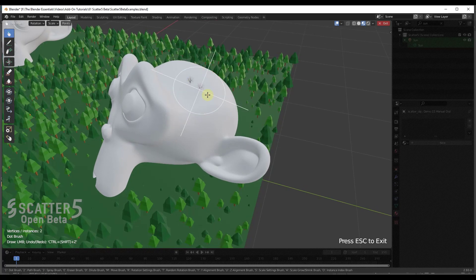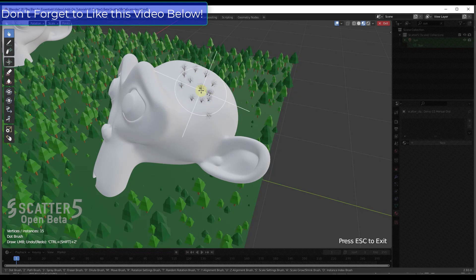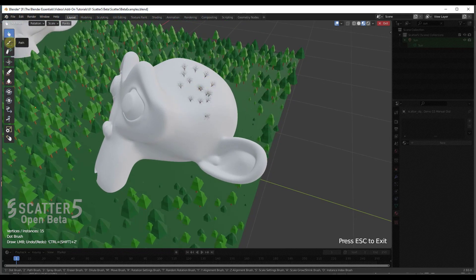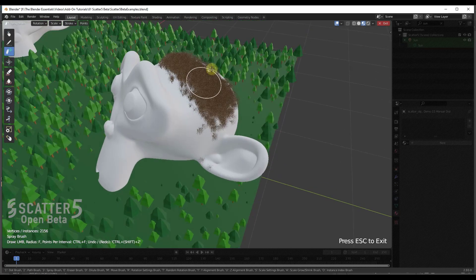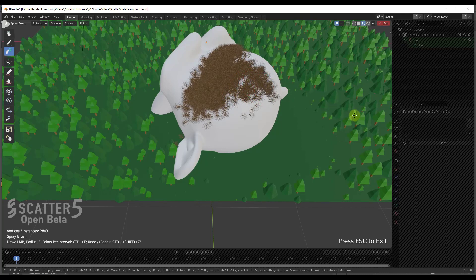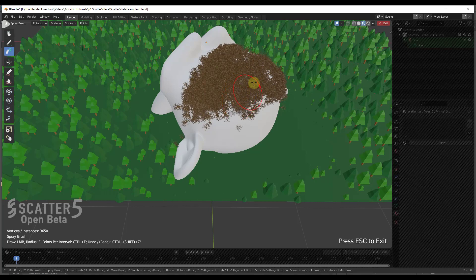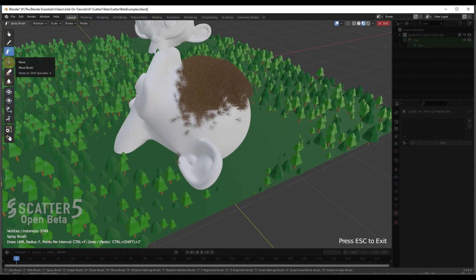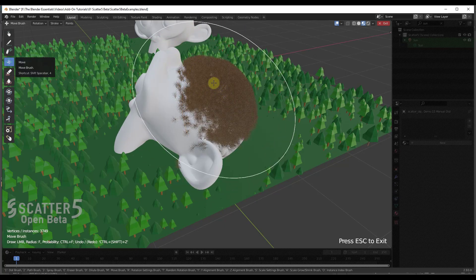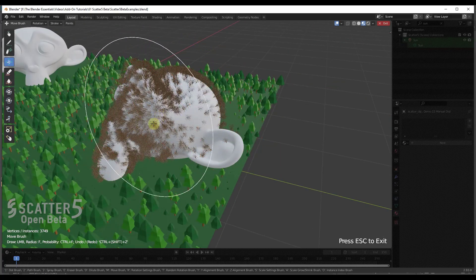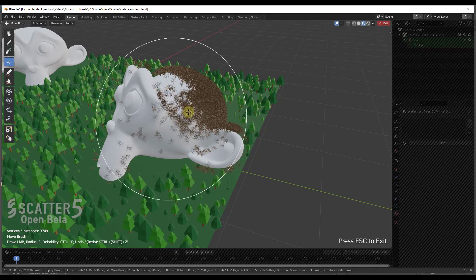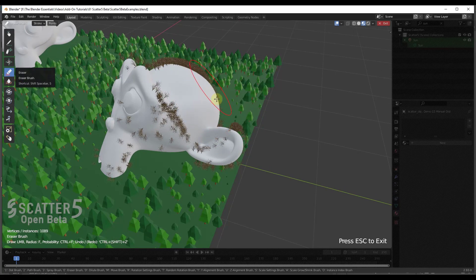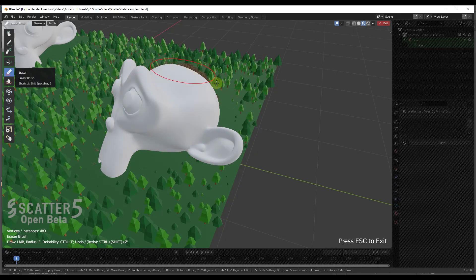First there's the dot brush, which lets you place individual objects wherever you click. There's also a path option we'll get to in a second. I want to focus on the spray function — it sprays objects in wherever you click, giving you a lot of control over placement, and objects are only placed on the emitter object. You can also move objects by clicking and dragging, or use the eraser to remove objects by clicking and dragging.